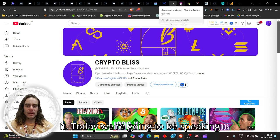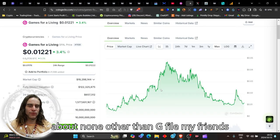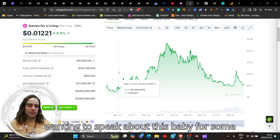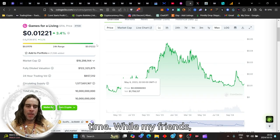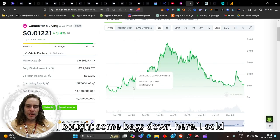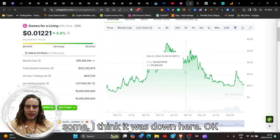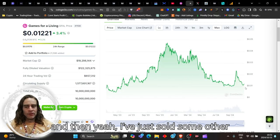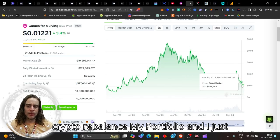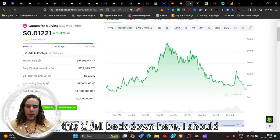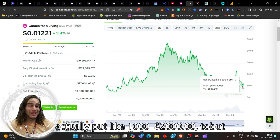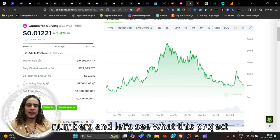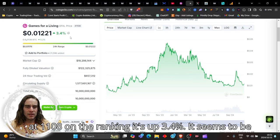Let's get right into it. Today we're going to be speaking about GFAL, Games for a Living. I've been wanting to speak about this for some time. I bought some bags down here, sold some, and I just bought a hundred dollars of GFAL back down here. I should actually put like a thousand to two thousand dollars, but let's go and have a look at some of these numbers.